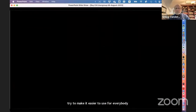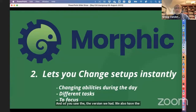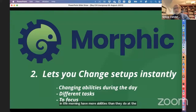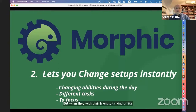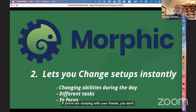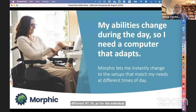We started with just auto-personalization — moving settings — but quickly discovered many people simply couldn't use computers and didn't even know about built-in features. We had to make accessibility simpler. We also have the ability to save more than one setup, because some people have more abilities in the morning than at the end of the day. Kids doing homework alone want full AT enabled, but when with friends, it's like wearing glasses only when studying. You can select a different setup and the computer adjusts to match your abilities.